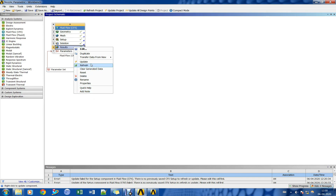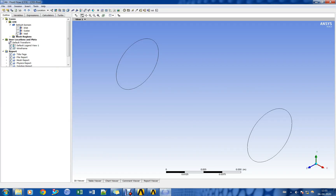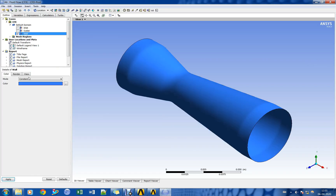We shall post-process the completed results in CFX post processor.